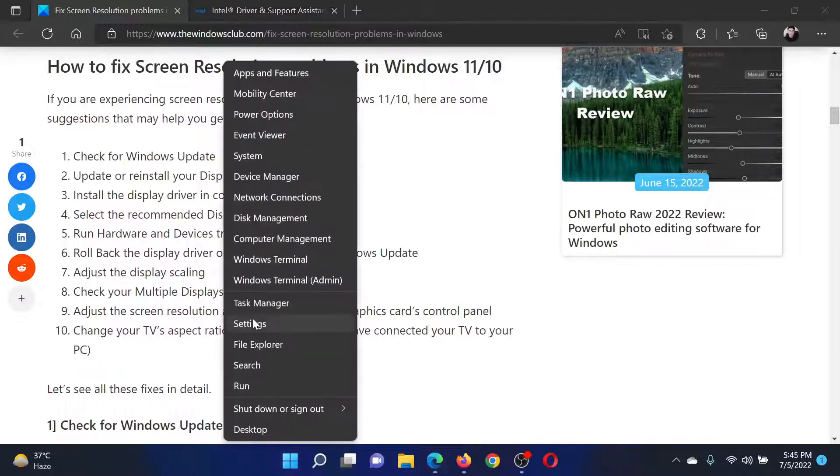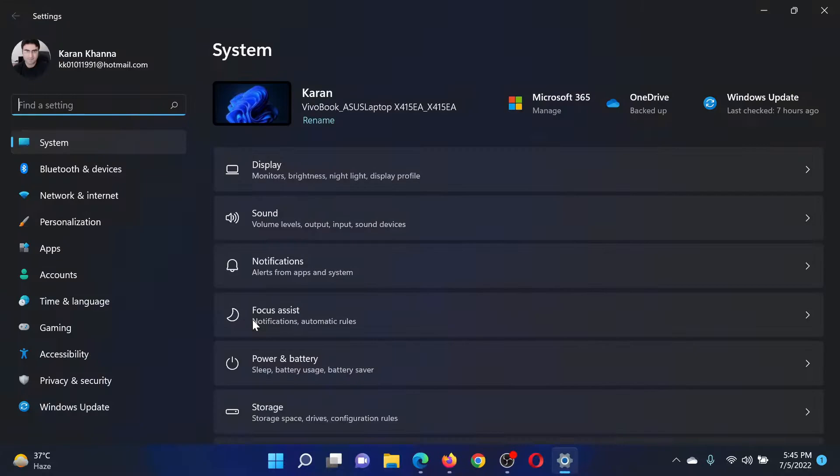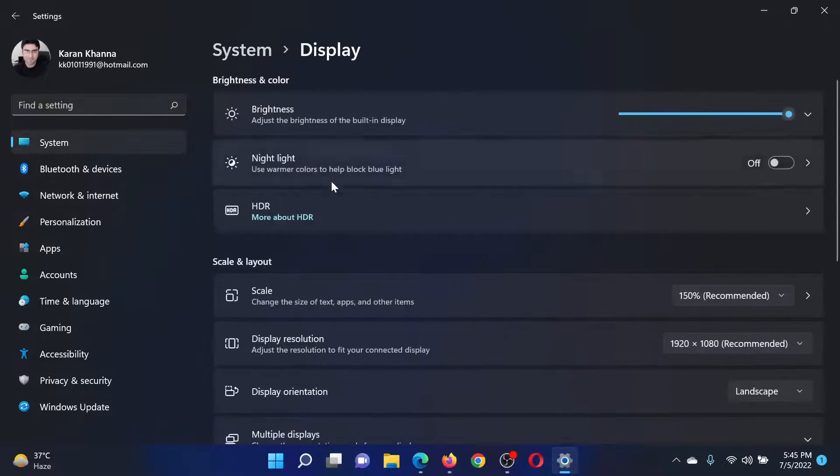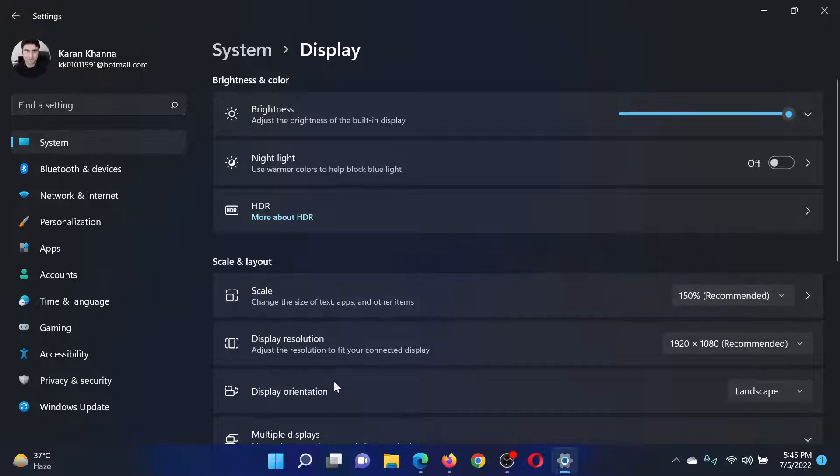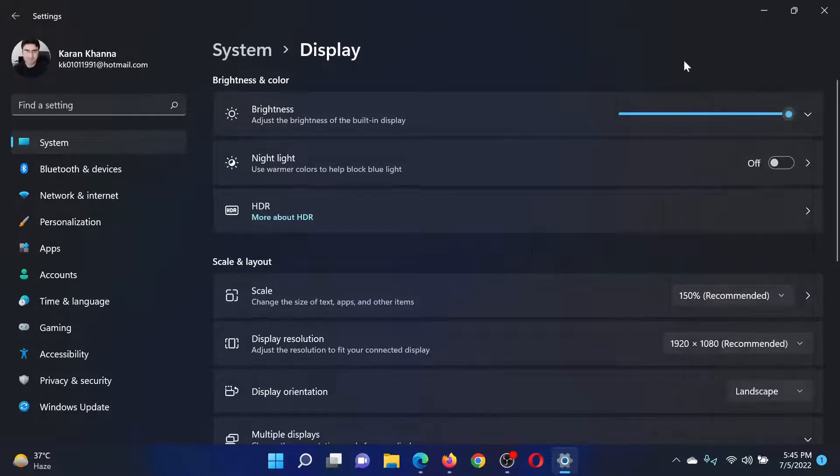Right-click on the Start button and select Settings. In the Settings window, go to the System tab on the list on the left-hand side. In the right pane, click on Display. Now under Scale and Layout, make sure that the scale is selected at Recommended and the display resolution is also selected at the recommended one.